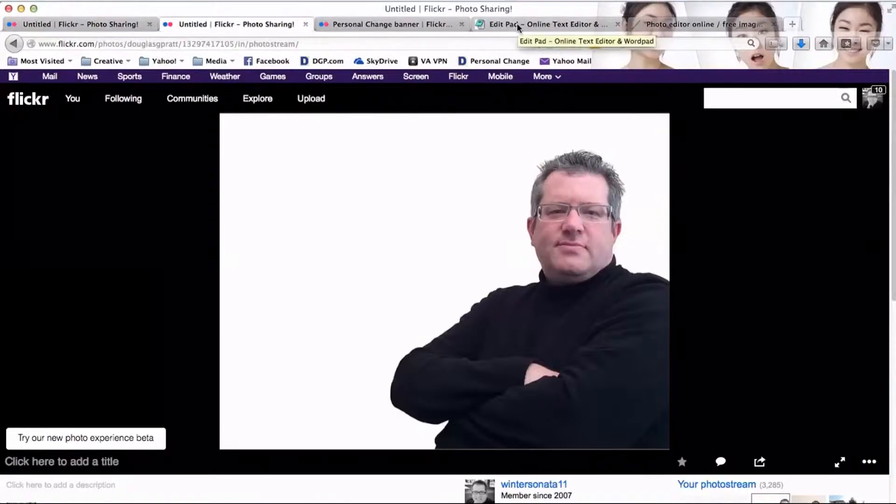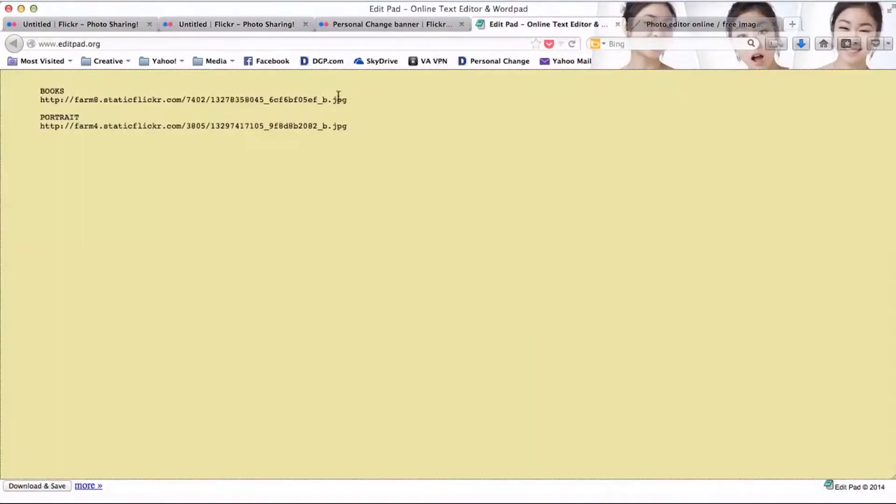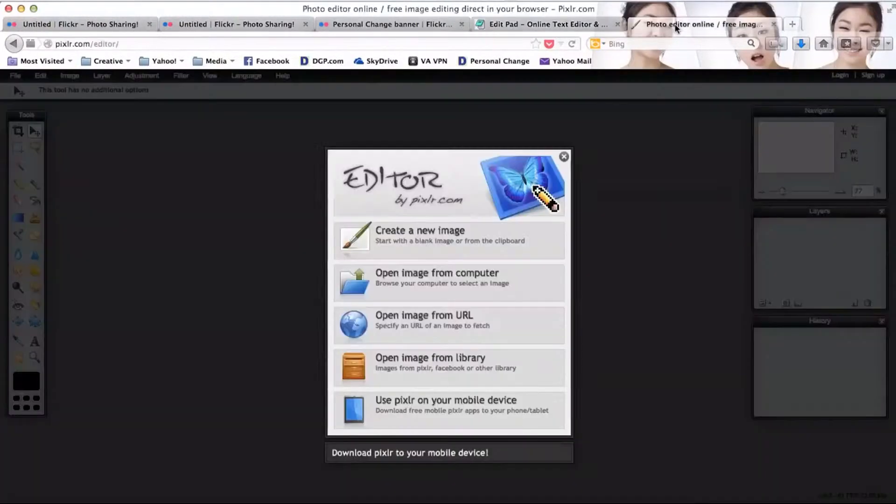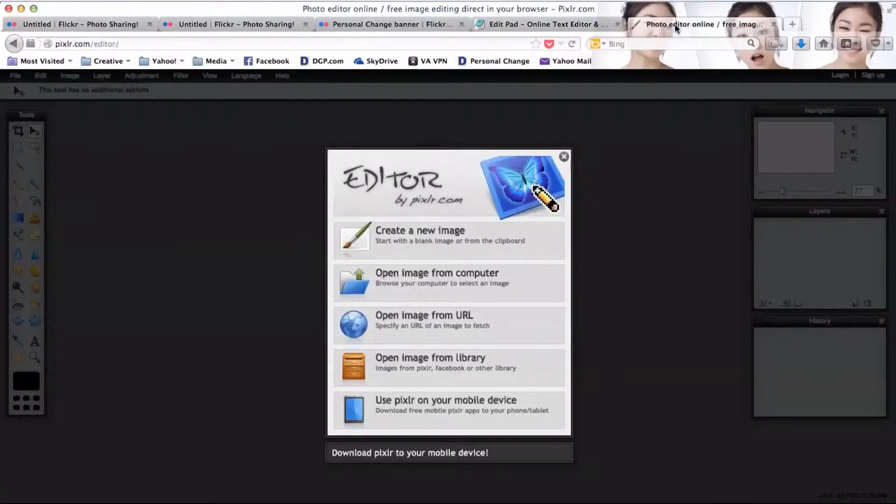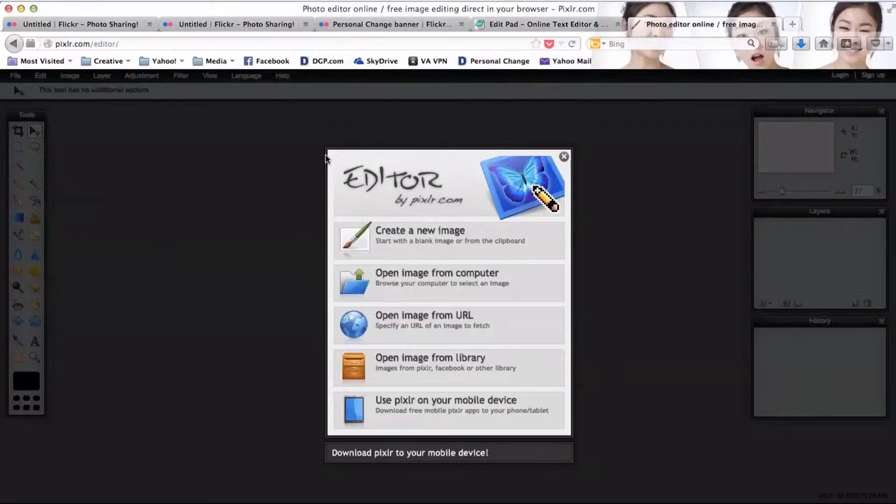Let's go ahead and get started. I've selected two pictures from Flickr, and to make things easier I've already pasted the links to those pictures onto a separate page. We're going to use an editor called pixlr, a free online editor that's very simple to use with a lot of power similar to Adobe Photoshop.